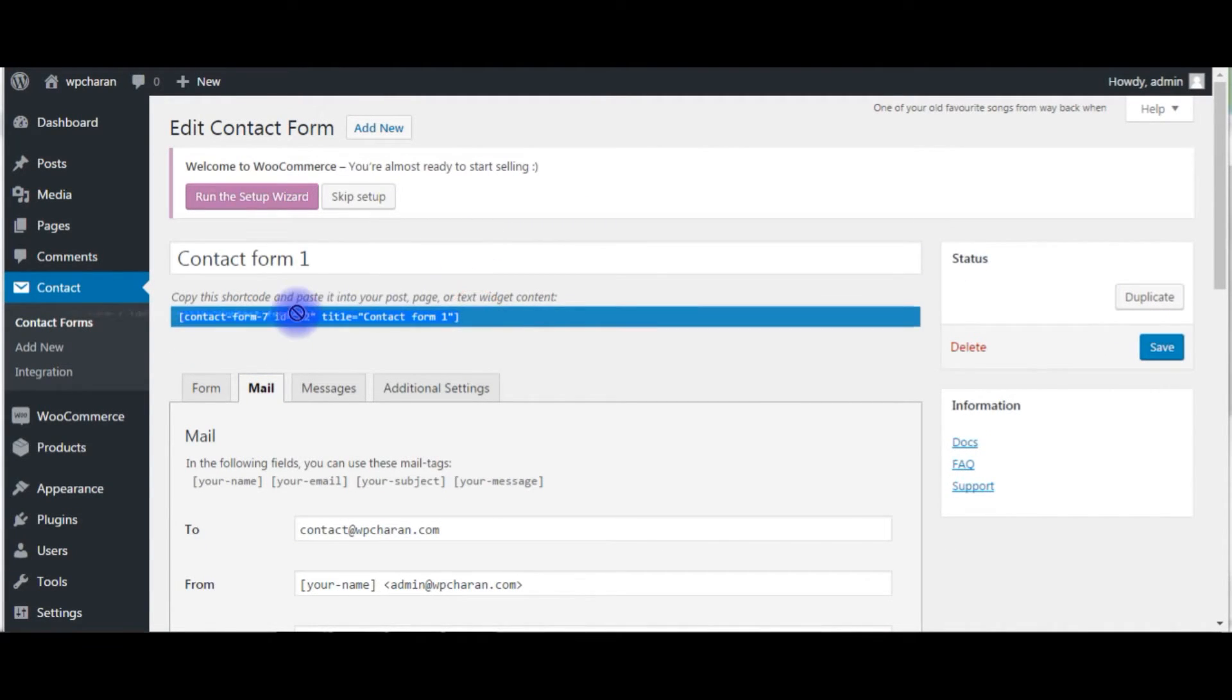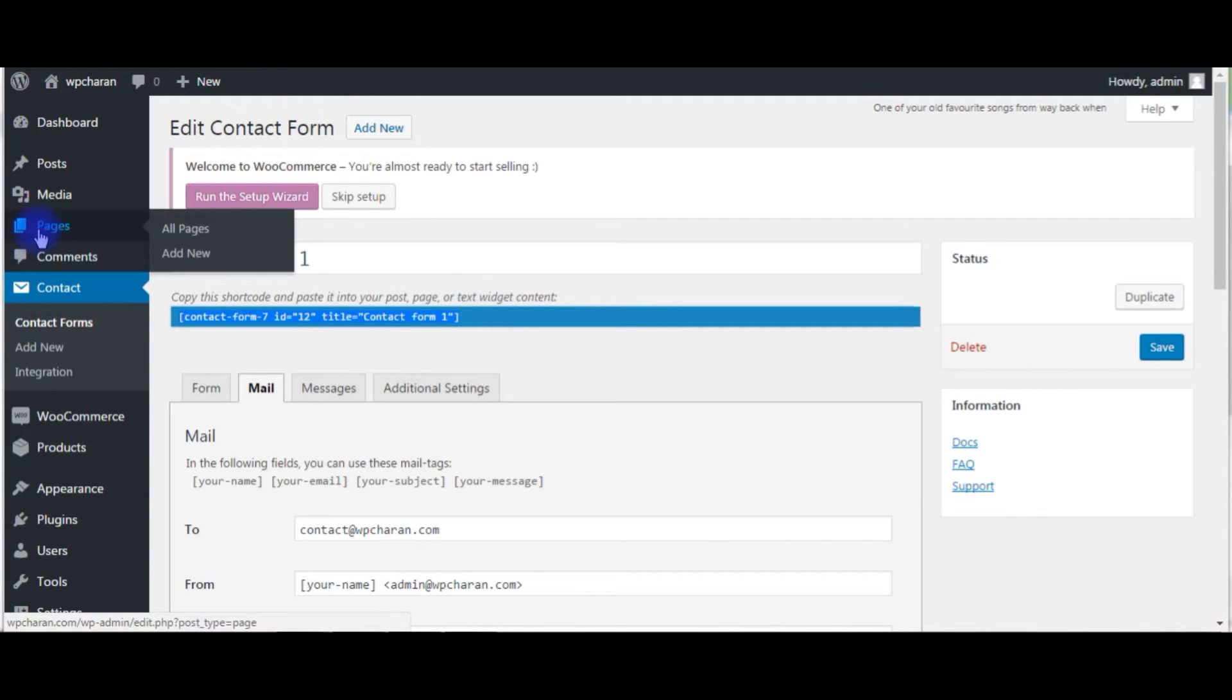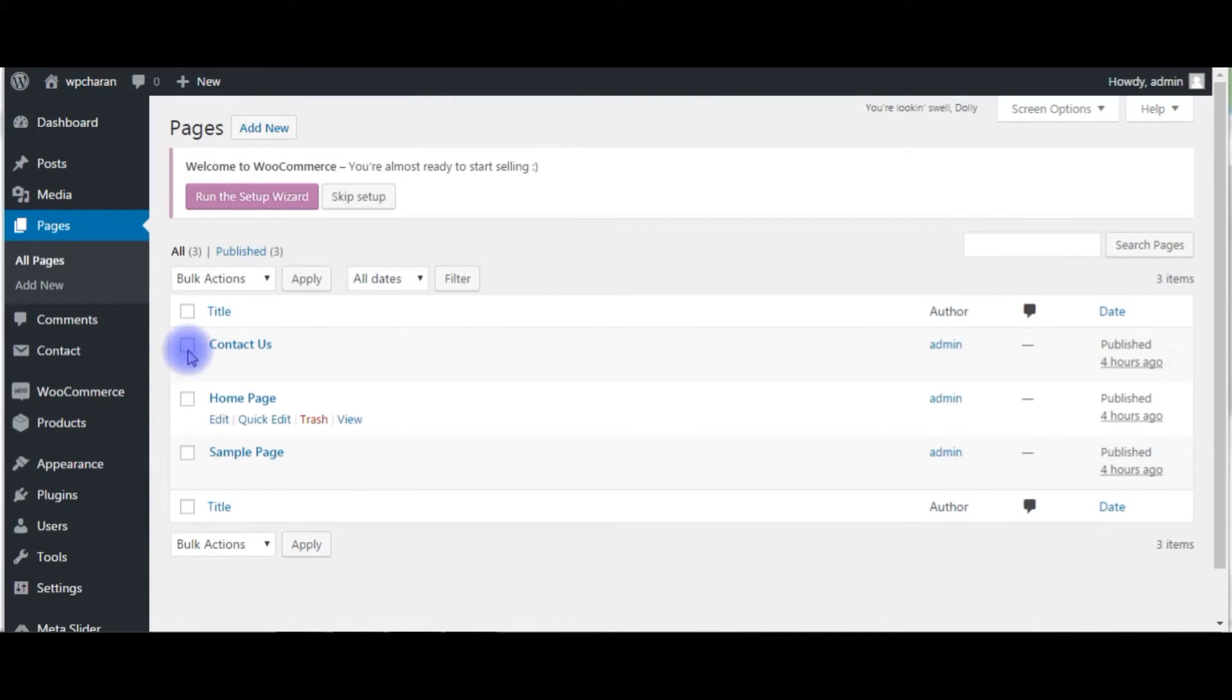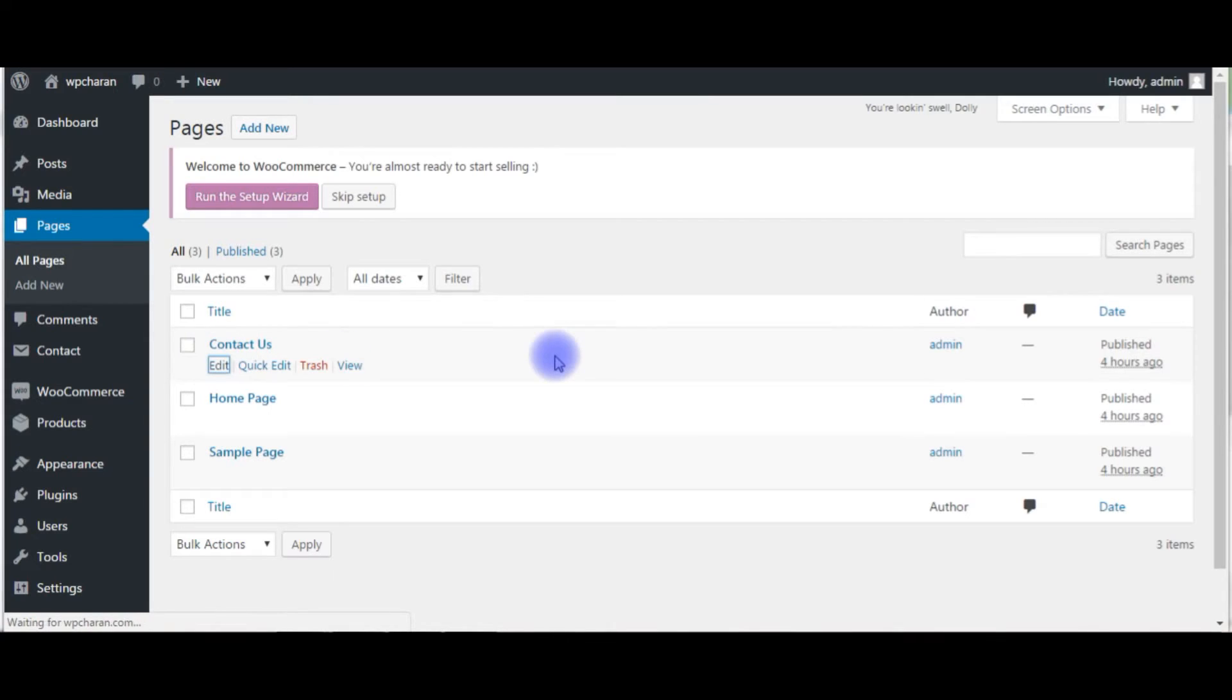Copy, copy this shortcode. Go to pages, click all pages. The contact page, click edit.